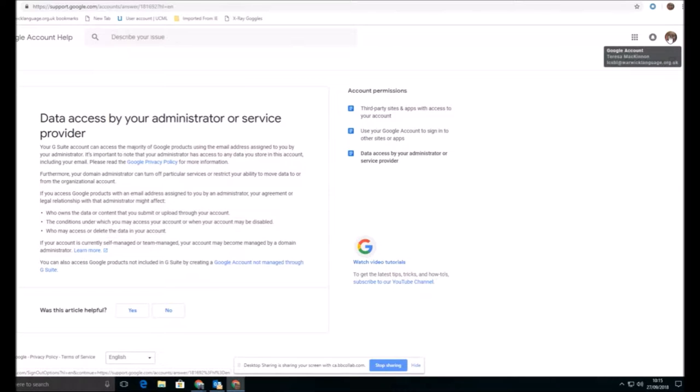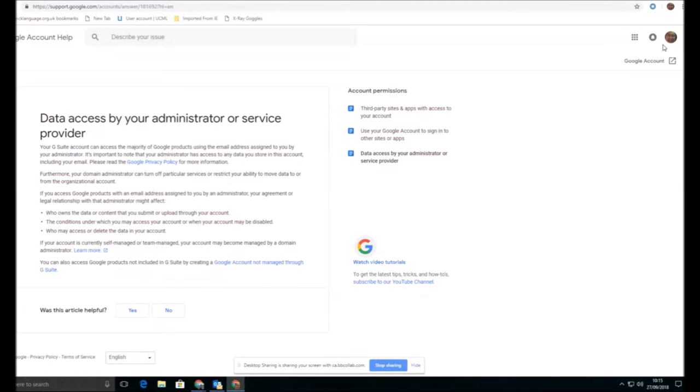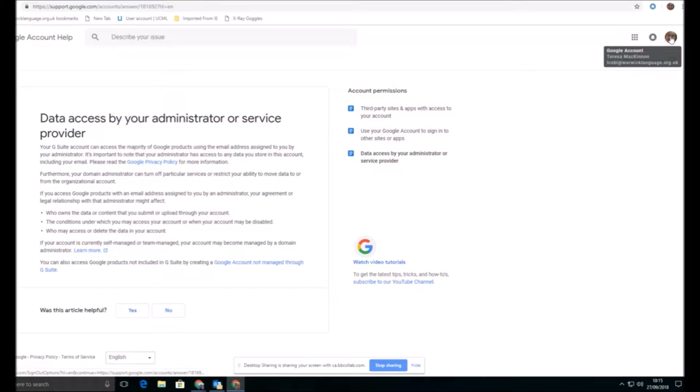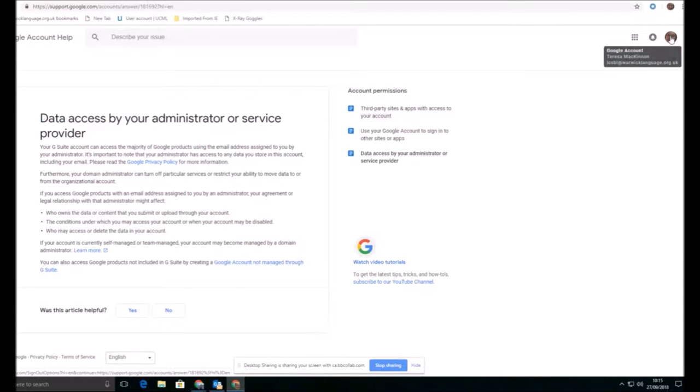So what that means is in terms of privacy, it's more secure. There's less possibility of people coming across your site and your documents unless you've made them publicly visible. So I'm showing you here, this is my account on our G Suite.